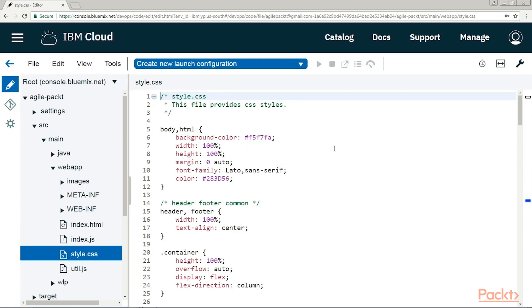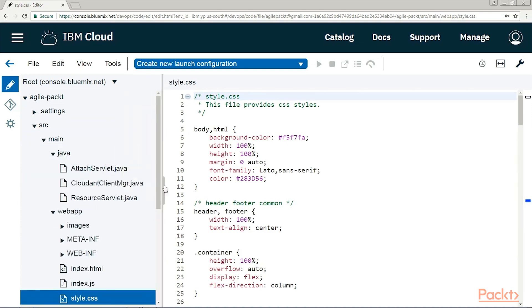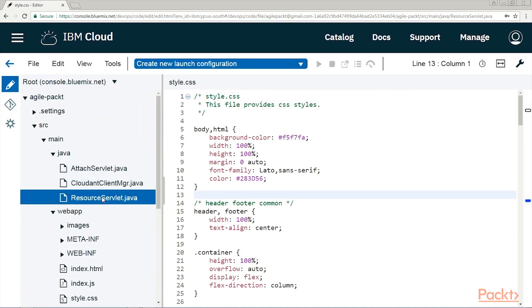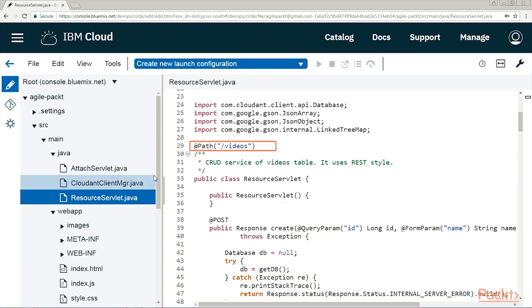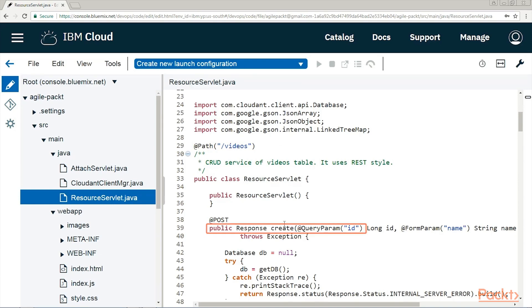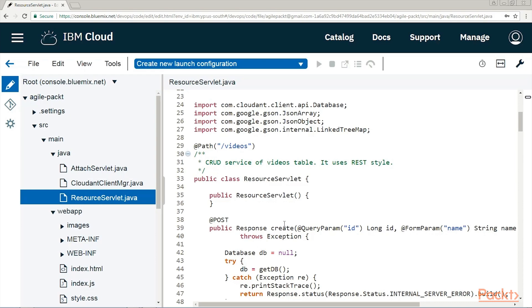Expand source-main-java, and starting with the ResourceServlet class, we can see here the @Path slash videos annotation, and that is the API being called by the user interface. It has the create, read, update and delete services using the REST architecture style. So, note that the @Method methods, such as post, get, delete and put, maps with the create, get, delete and update Java methods.